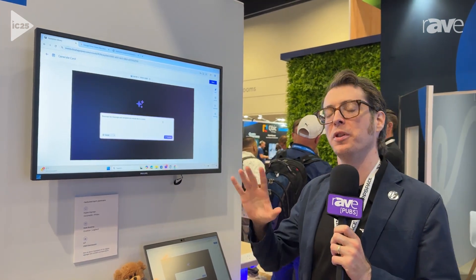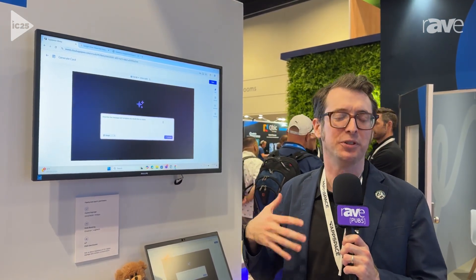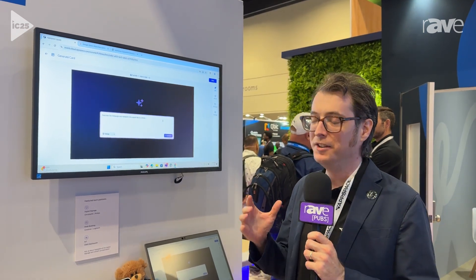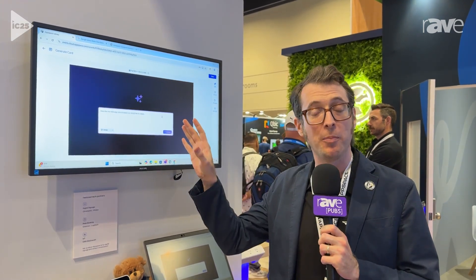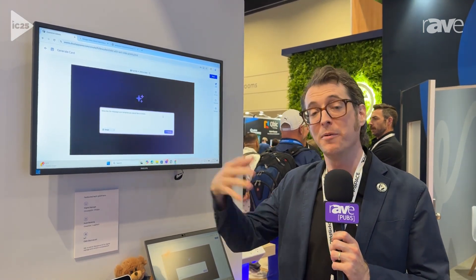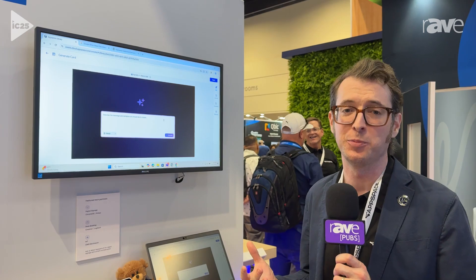Now, if you're not familiar with cards in AppSpace, those are basically our built-in templates. They're a quick way to get an announcement up on a digital sign, or maybe even pull in different data like a Power BI dashboard.